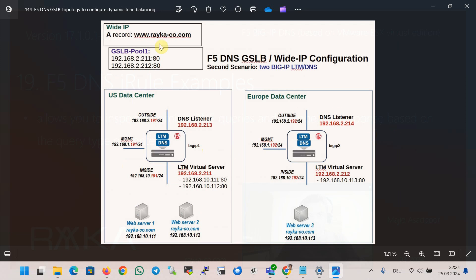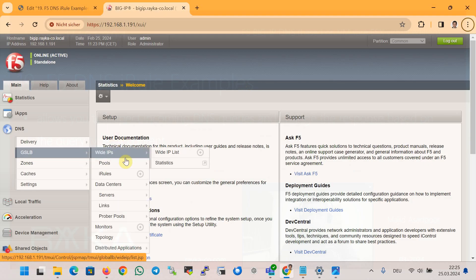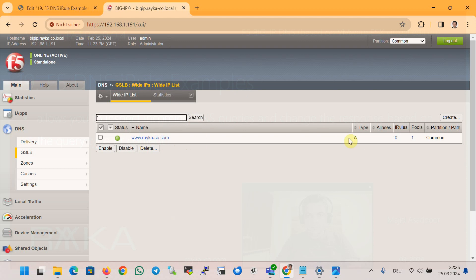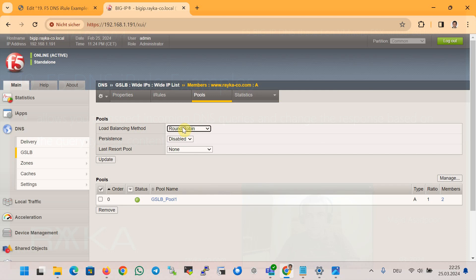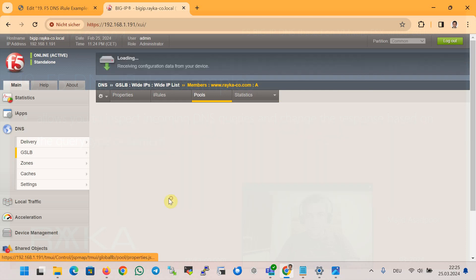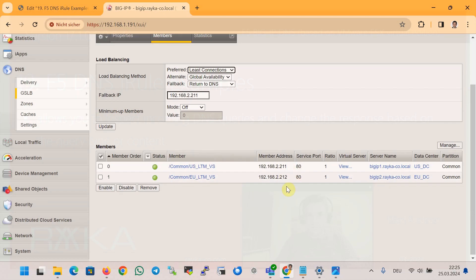This is the latest topology configured in the previous section. We configured a Wide IP name www.royalco-code.com with type A record, that has a single pool named gslb_pool_1 with two LTM virtual servers at IP addresses 2.211 and 2.212. Checking the GSLB Wide IP configuration, we see the Wide IP name, type A record, and the default load balancing algorithm is Round Robin. Therefore querying www.royalco-code.com is expected to return one of these two IP addresses: 2.211 or 2.212.